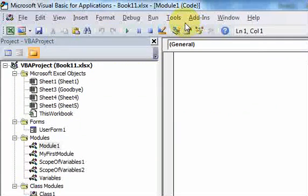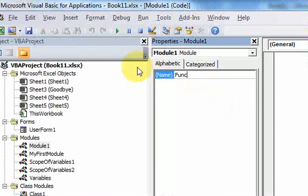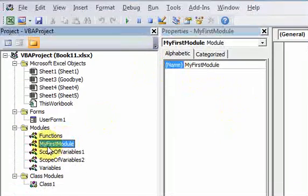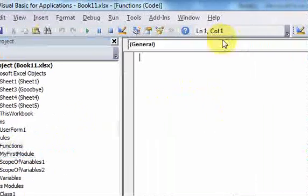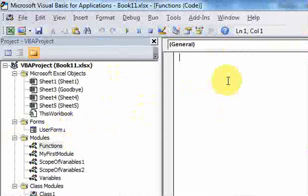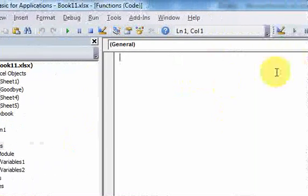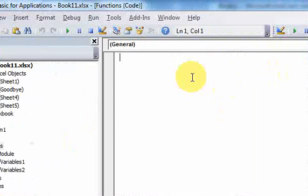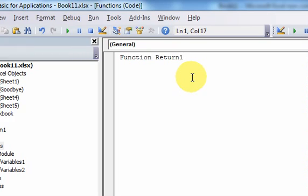So let's insert a module here, and I'm going to name it functions. I'm going to double-click, and I want to write a function. So how do you write a function? You start off writing a function with the keyword function, then you put the name of your function. And the name of my function, it could be anything, but I'm going to put return one.